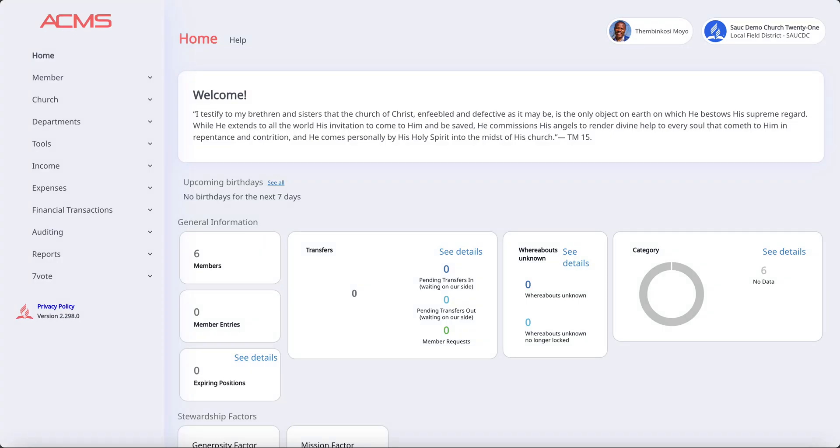Good day everyone, we are going to quickly look at how to record expenses in ACMS. So you have logged in as a treasurer and you want to record expenses.